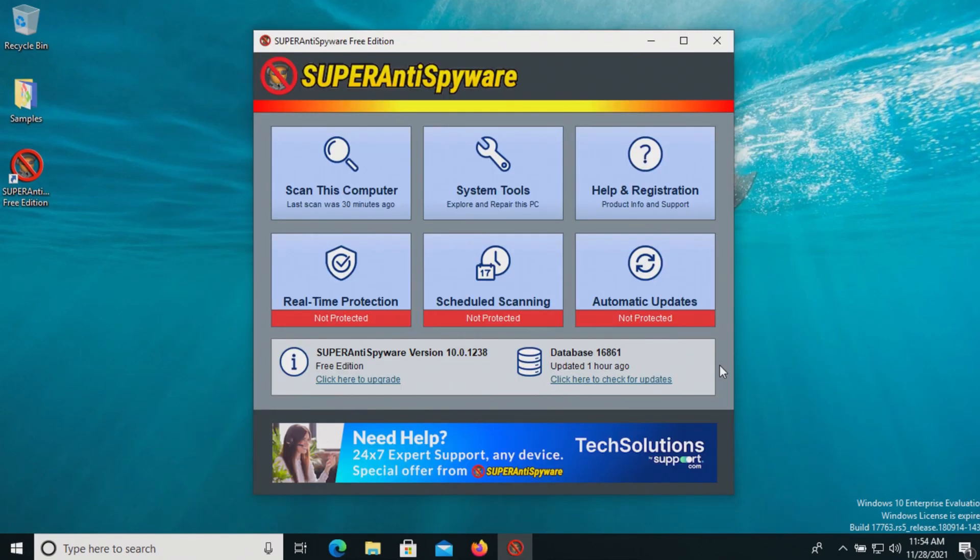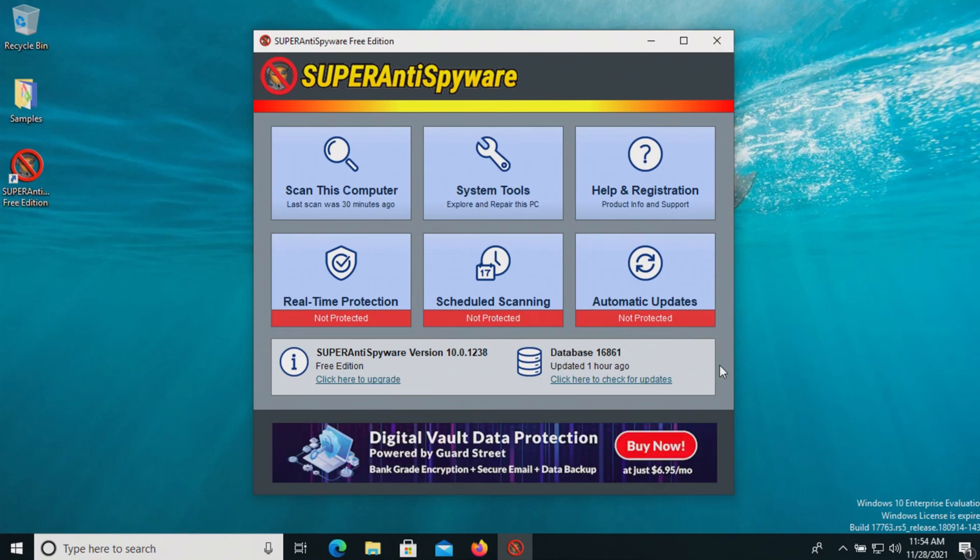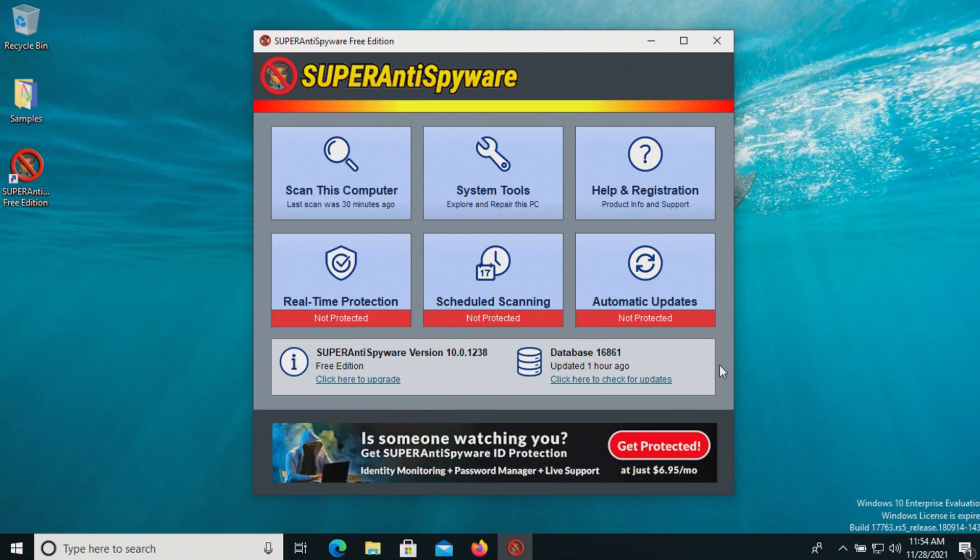To sum things up, Super Anti-Spyware missed a lot of results. This has kind of been their situation for a while, but you can take these results and draw your own conclusions.